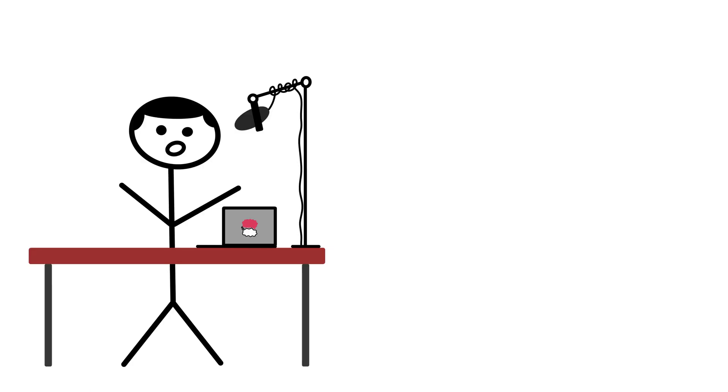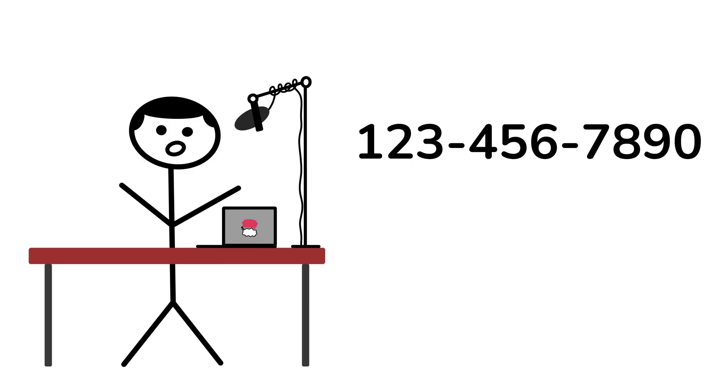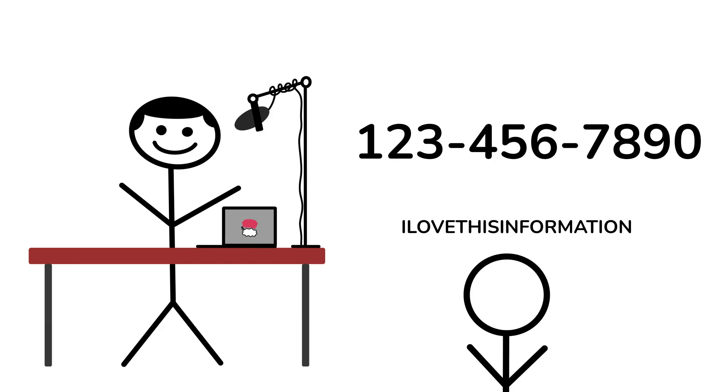So, what do you think? Have you seen examples of chunking in your life? Would you be able to remember your phone number without it? Let me know in the comments below. Thanks for watching and I'll see you next time.